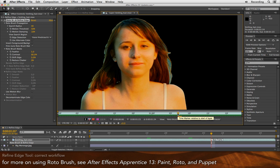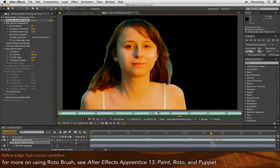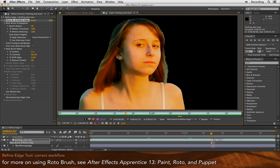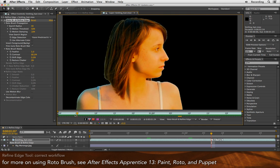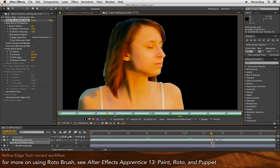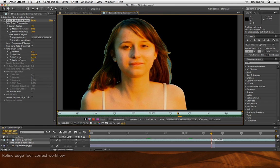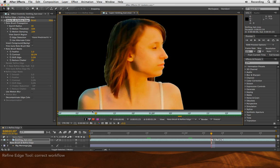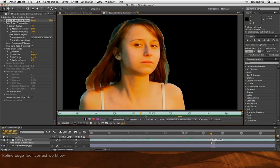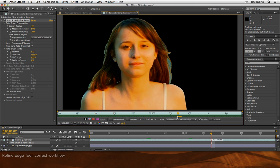Now before you use the Refine Edge tool, which is now part of roto brush, you must first have performed your normal roto brush work for the entire duration of the clip. You do not do one frame of roto brush, one frame of edge, and keep going back and forth that way. Do your entire roto brush work, tweak out your propagation parameters, make corrective strokes, et cetera, before you use Refine Edge.